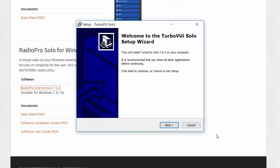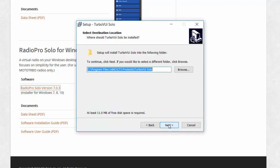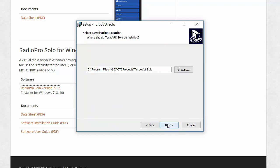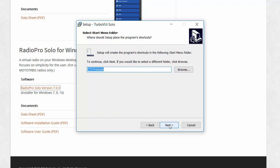As you are going through the installation process, just choose the default answers in all of the windows that appear.